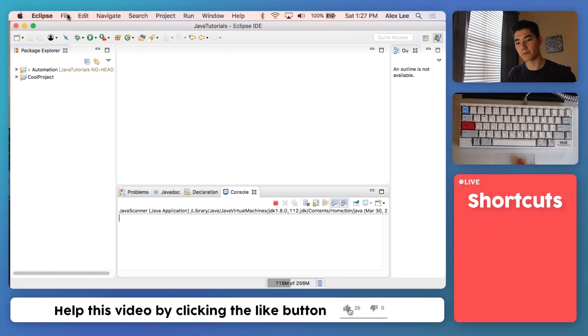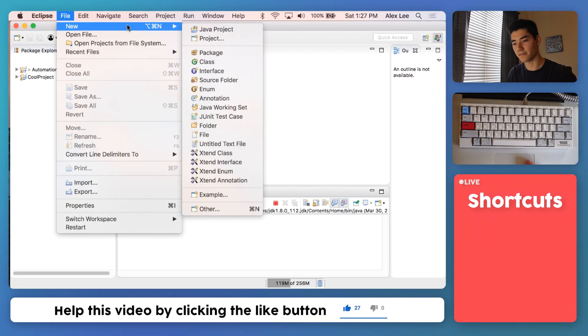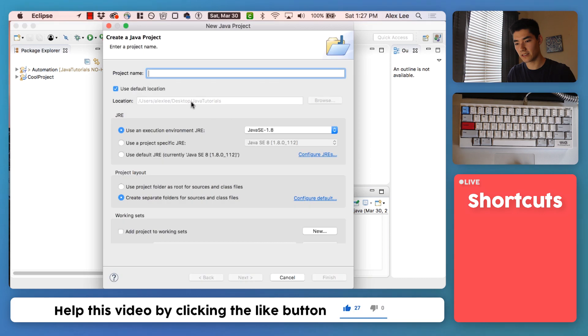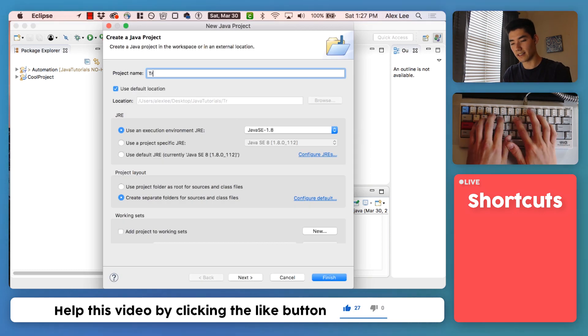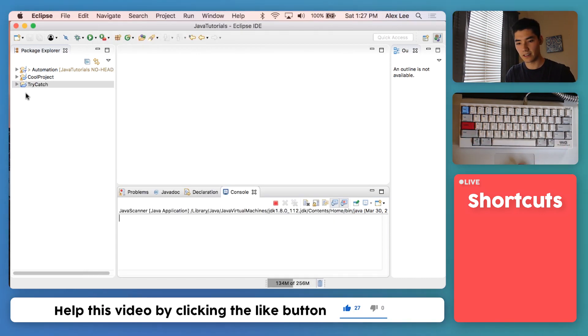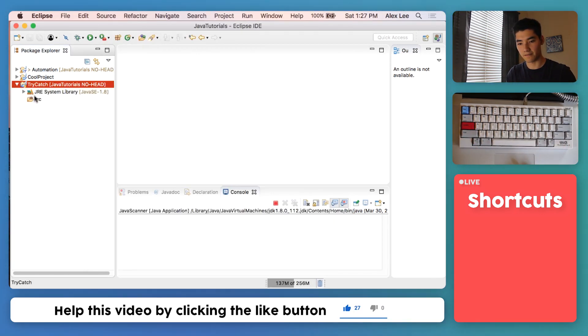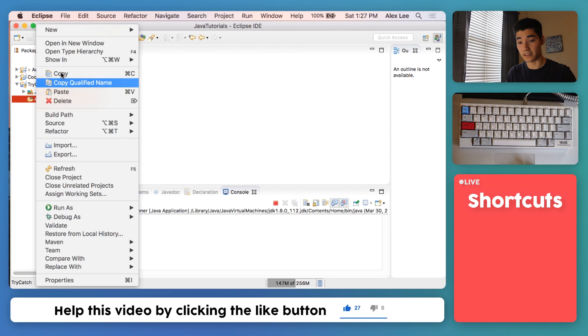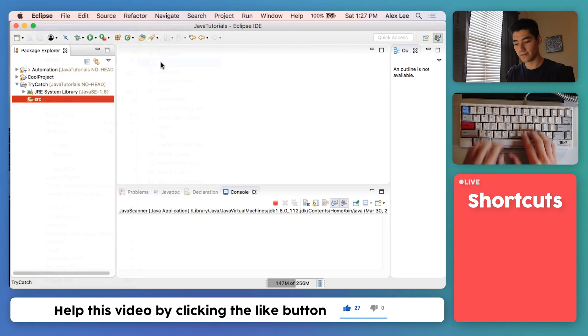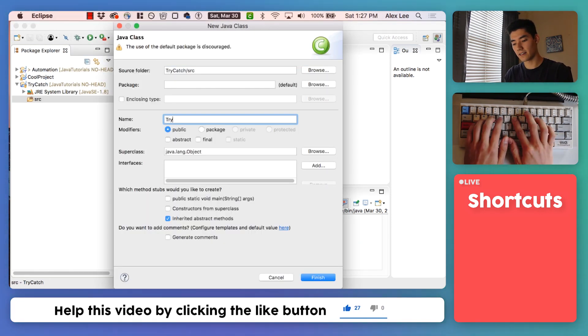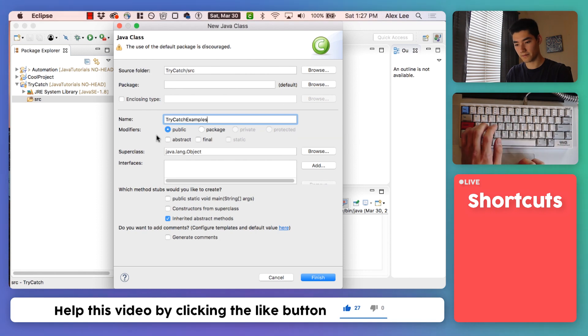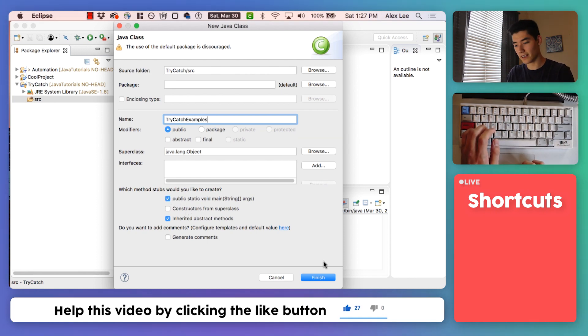We'll start off this try-catch Java example project by going to File, New Java Project. Call it try-catch, hit Finish. Right-click on source, go to New Class. I'll call it TryCatchExamples. Hit the first checkbox for the main method and click Finish.